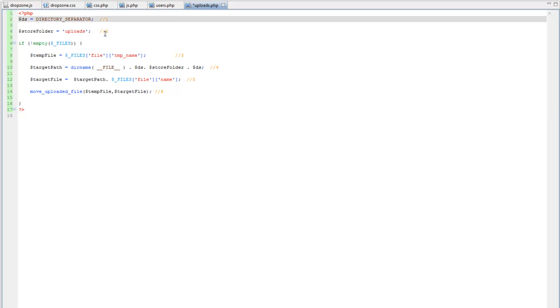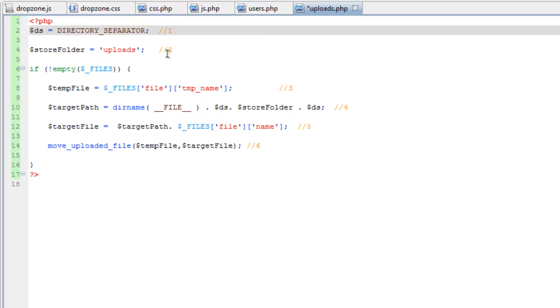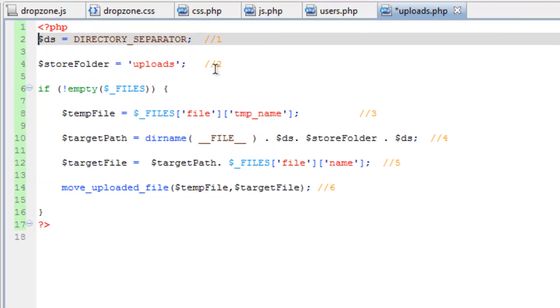This first line here creates the variable that holds the directory separator. This is basically a fancy way to output the slash character. However, it does save us the trouble of having to concatenate with the slash dot quote slash quote dot. So it does make it a little bit easier.